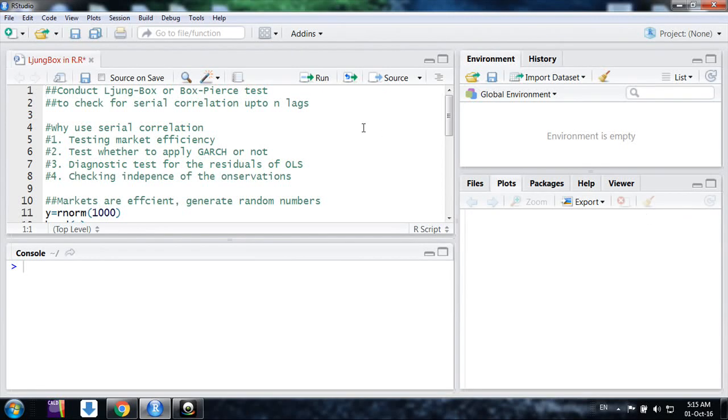Hello friends, welcome. This is Sarveshwar. This video will talk about a very important test in financial econometrics, the serial correlation test, which is the Ljung-Box test or Box-Pierce test, and I would implement the test in R studio.